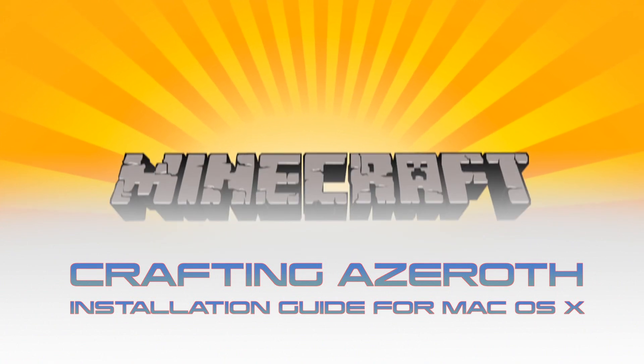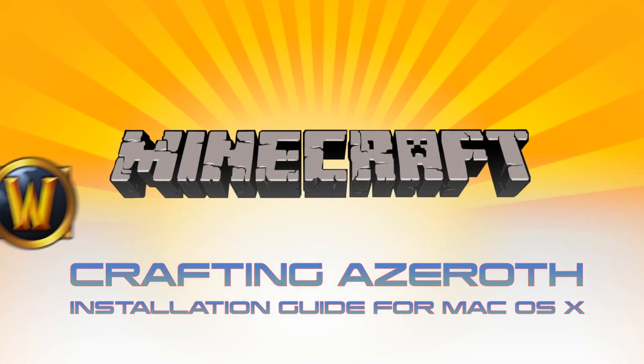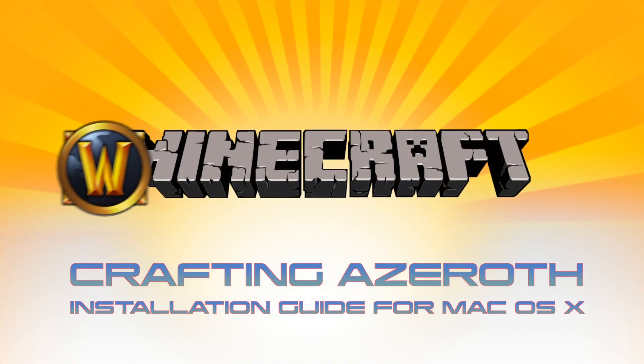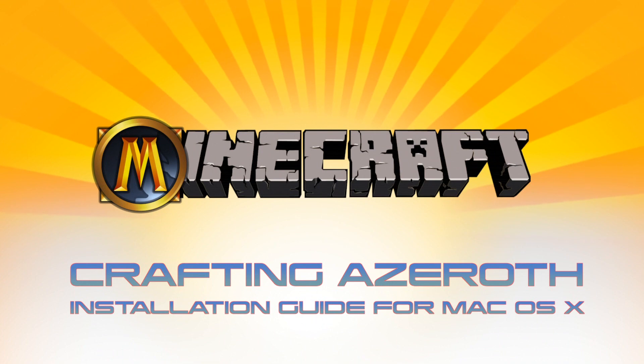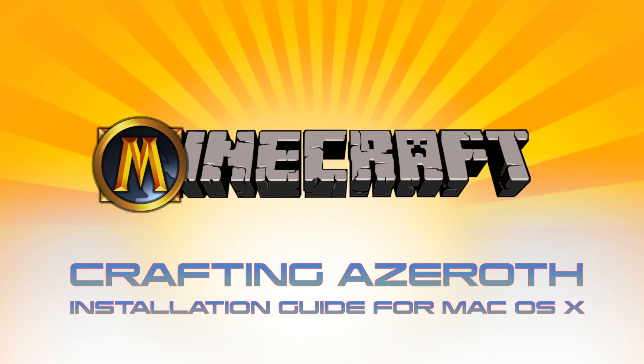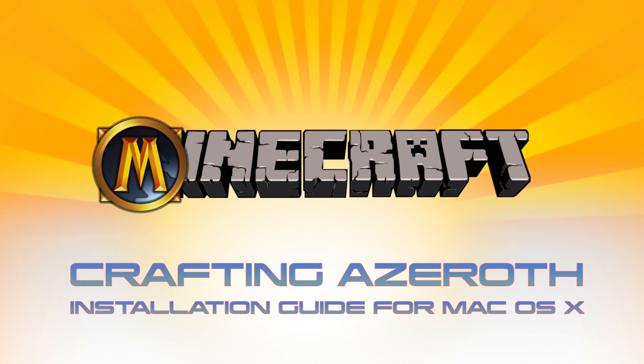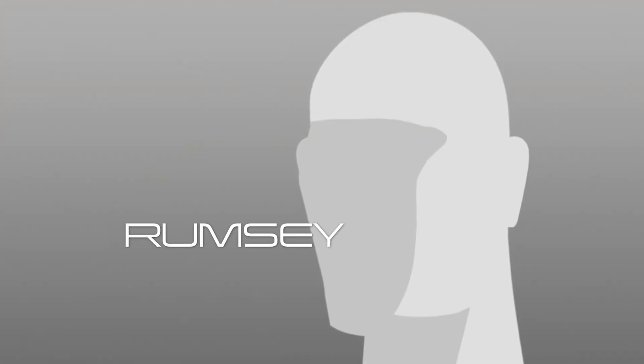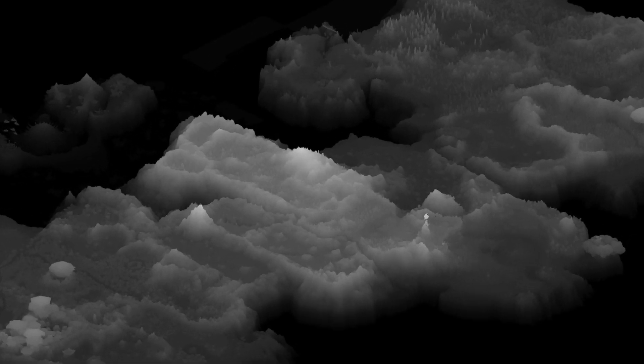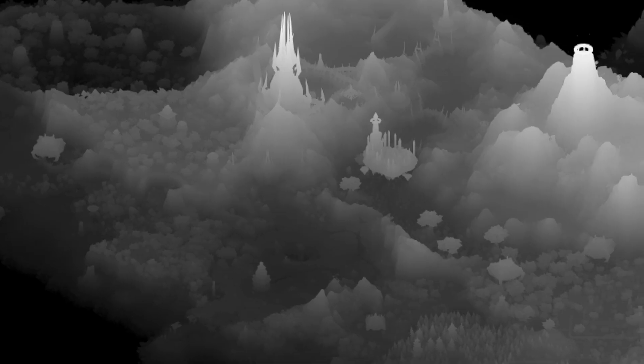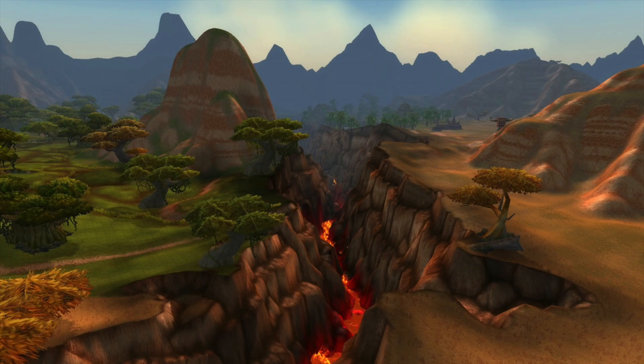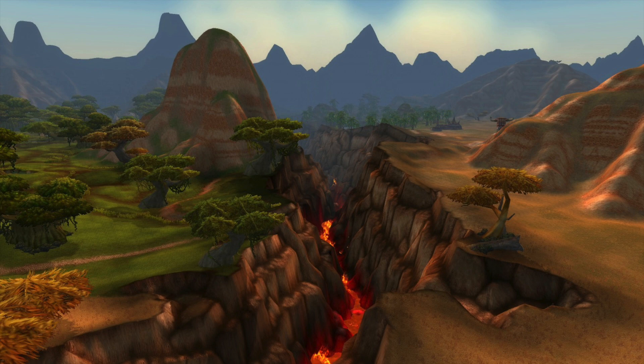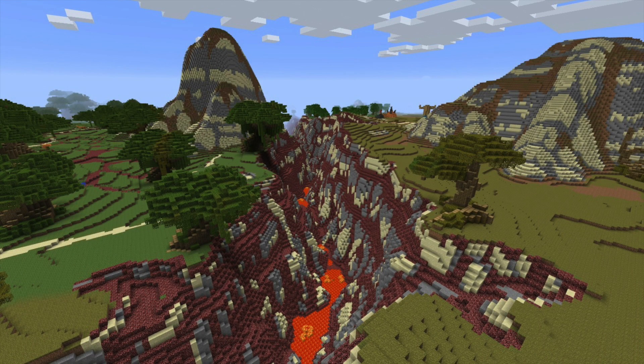Hi, my name is Josh Reeves, and this is a step-by-step installation guide in macOS 10 for the impressive Crafting Azeroth project, skillfully accomplished by Minecraft Forums member Rumsey. Utilizing voxelization algorithms, Rumsey developed custom software able to fully convert the entire World of Warcraft world into the Minecraft game.